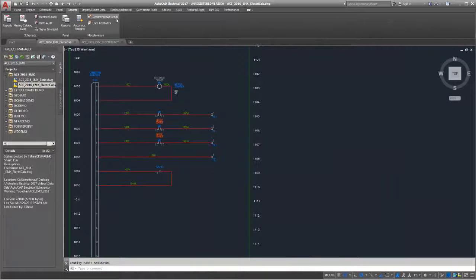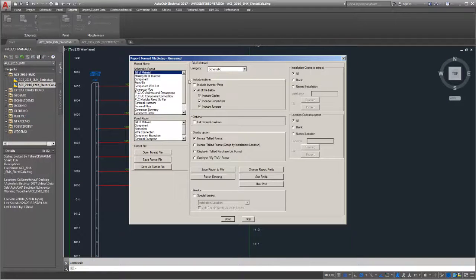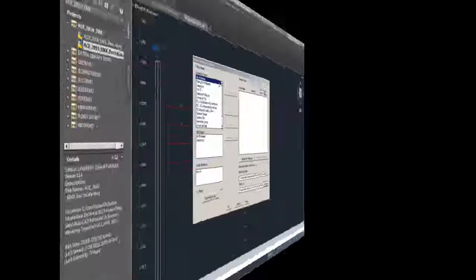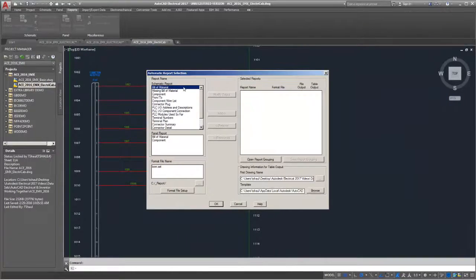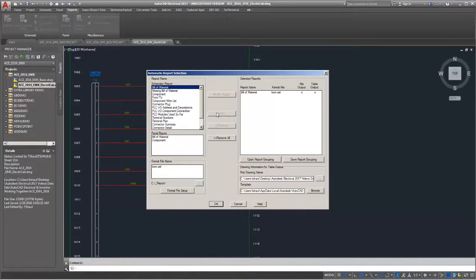The report format file setup also includes the Inventor parts options for both panel and schematic BOM reporting. Using automatic reports with pre-configured report setup files allows you to quickly create a detailed list of all your electrical components.